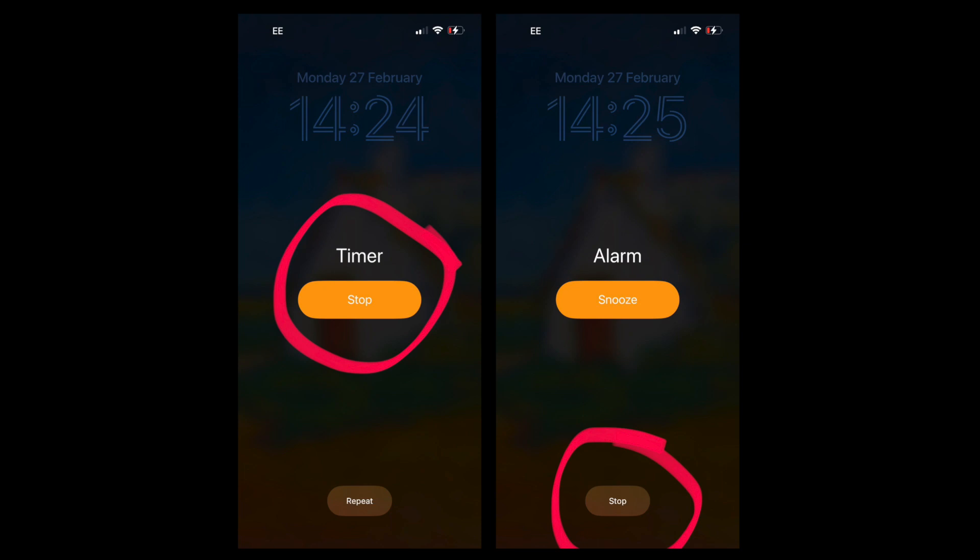So if I go to grab my phone to stop the timer, half the time I'm hitting repeat instead, and it repeats the timer. And then I have to go into the app to cancel it again. So that's just a small little inconsistency and it's not really ideal.